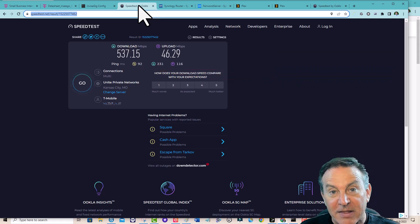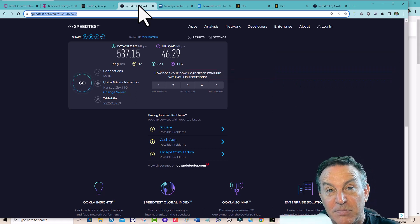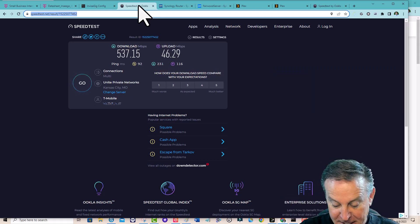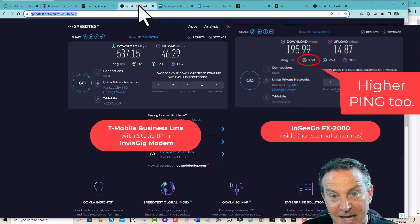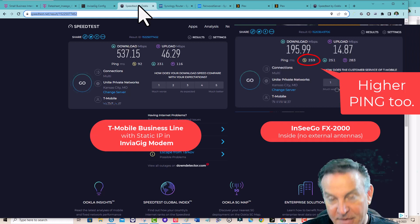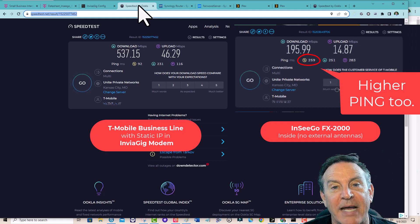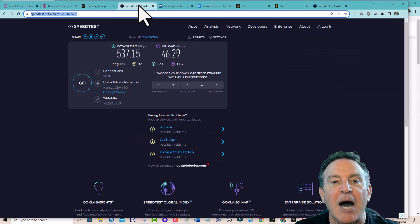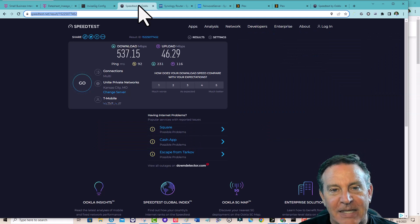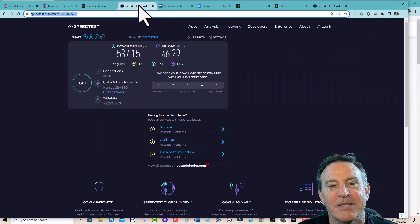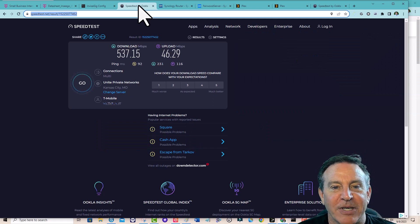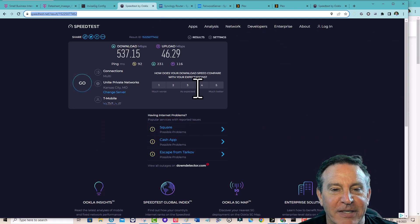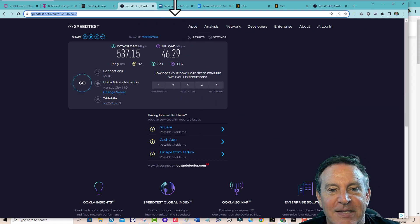With the unit inside, I was getting 196 down and 14.8 up. I wanted to fix that up number. That up number is what you're going to need when serving.